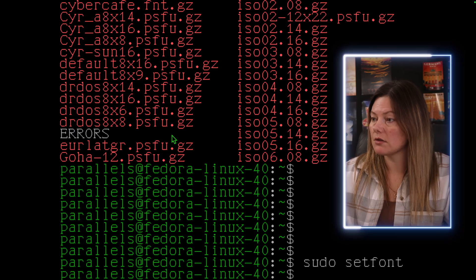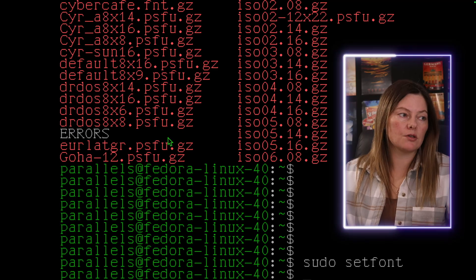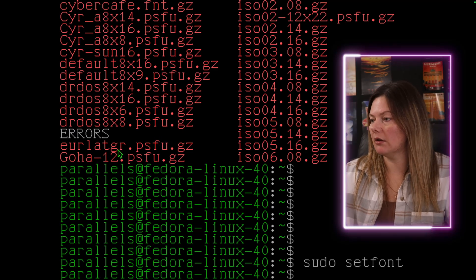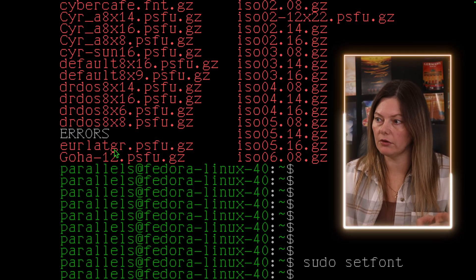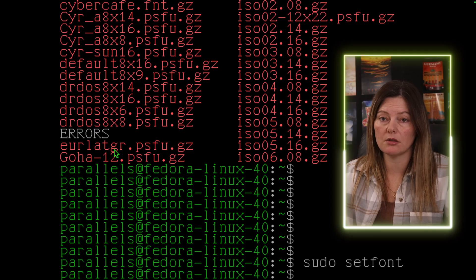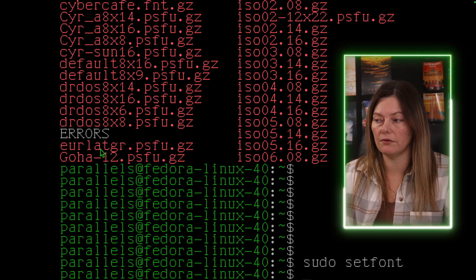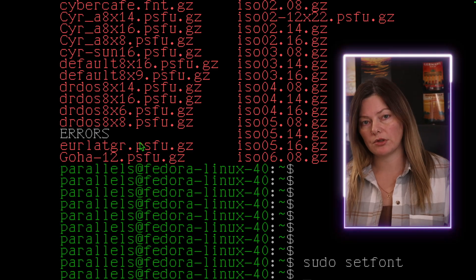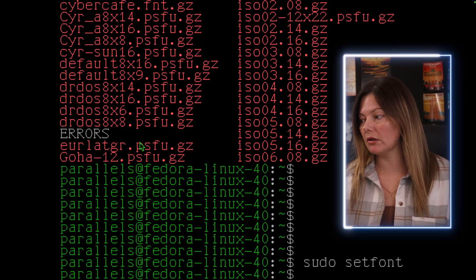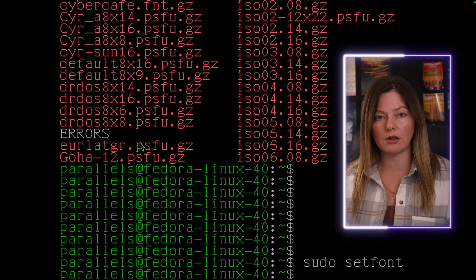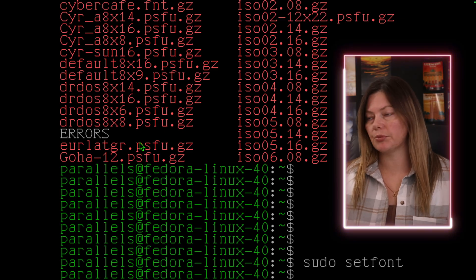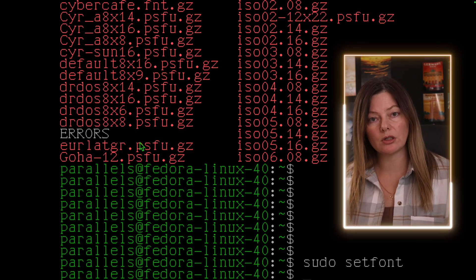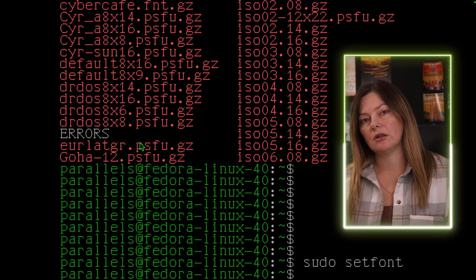So this is quite large, and actually here is that default font we saw in the configuration file. Now this is a temporary change, and as soon as I reboot the system or reboot my virtual machine, the console font will go back to that Eurlatgr I had before.